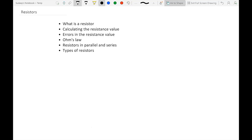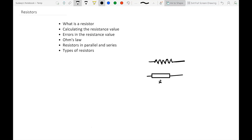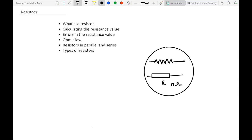The word resistor, as it implies, is something which provides resistance to the flow of current in an electronic or electrical circuit. Resistors are one of the most commonly used electronic devices in any circuit. You might see them in circuit diagrams as a zigzag symbol or sometimes as a block shape, labeled with R or a value like 10 ohms.